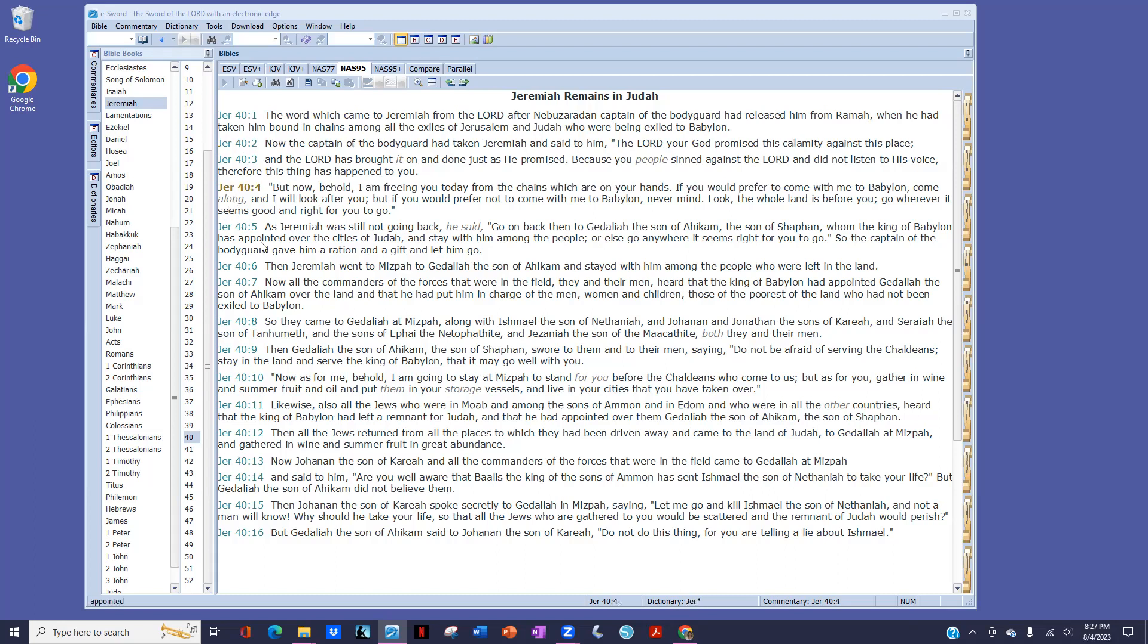As Jeremiah was still not going back, he said, Go on back then to Gedaliah, the son of Ahikam, the son of Shaphan, whom the king of Babylon has appointed over the cities of Judah, and stay with him among the people, or else go anywhere it seems right for you to go. So the captain of the bodyguard gave him a ration and a gift and let him go. Then Jeremiah went to Mizpah to Gedaliah, the son of Ahikam, and stayed with him among the people who were left in the land.